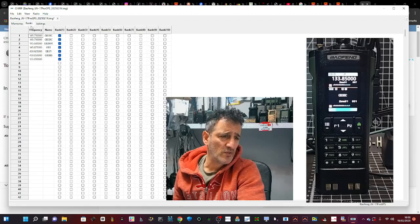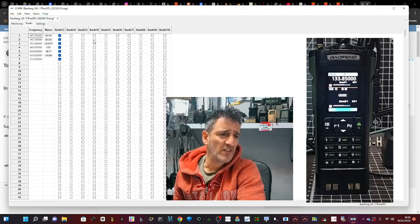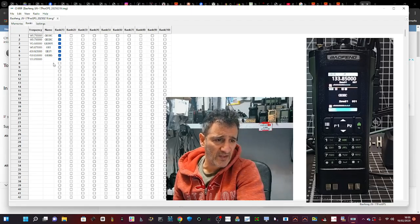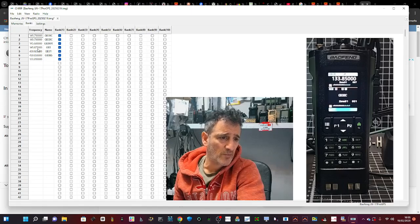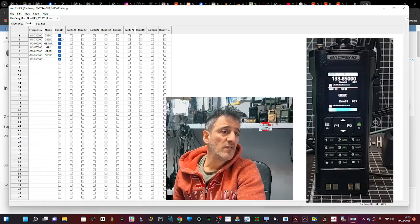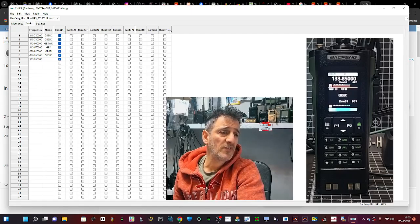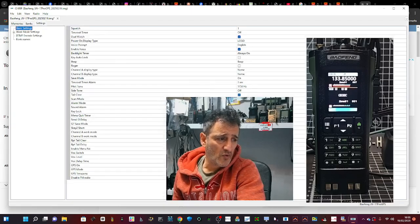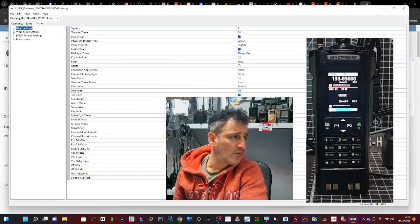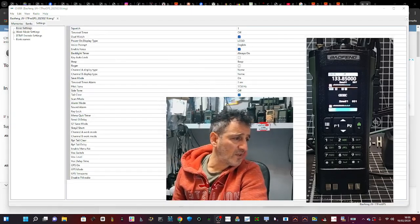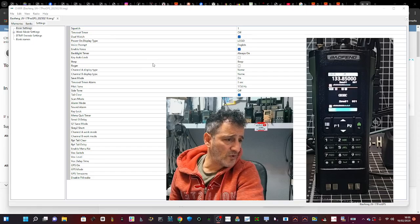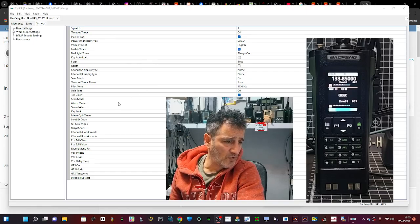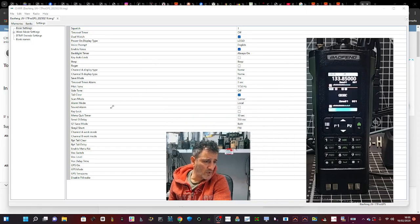You've got Banks. You can put things into banks just by selecting the banks here. Just tick the boxes if you want it in Bank 1, 2, 3, 4, up to 10, which is great. You've got all the radio settings. Let me just move myself out of the way.